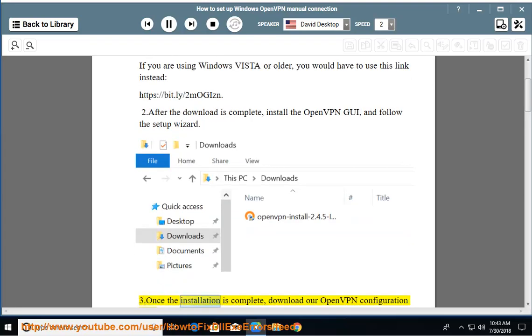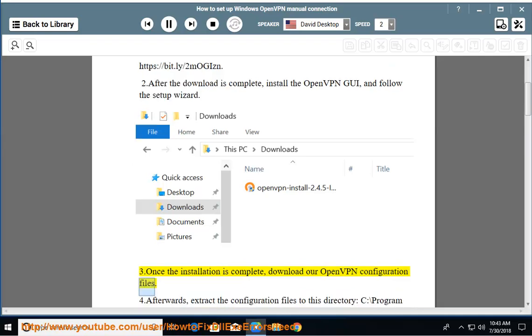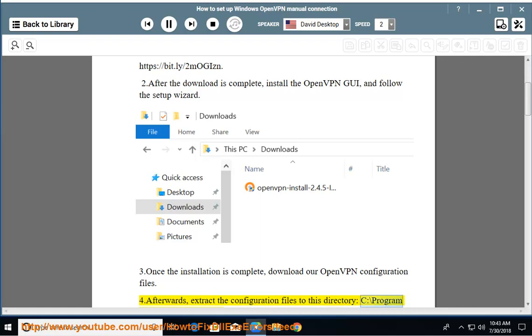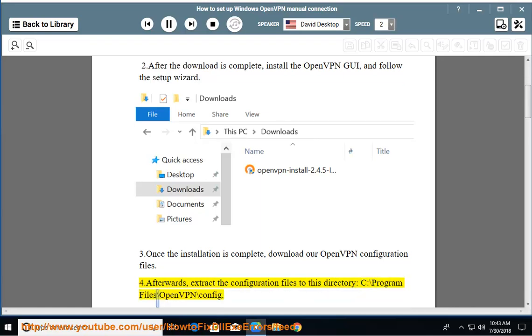Once the installation is complete, download our OpenVPN configuration files. Afterwards, extract the configuration files to this directory: C:\Program Files\OpenVPN\config.